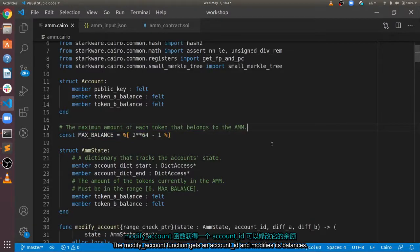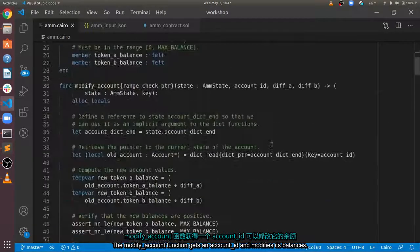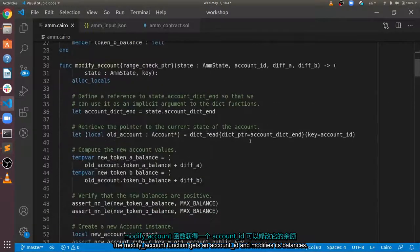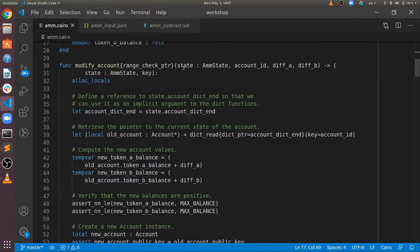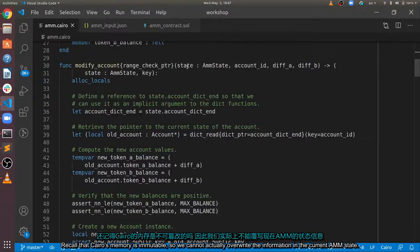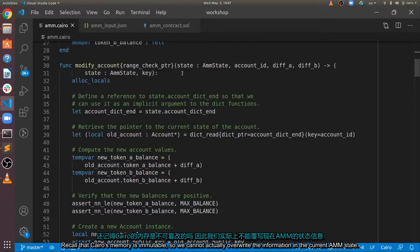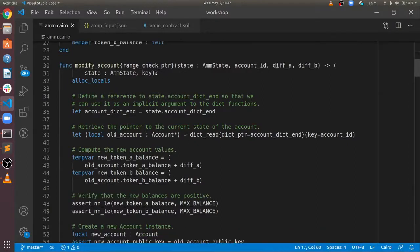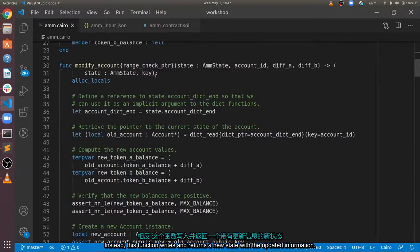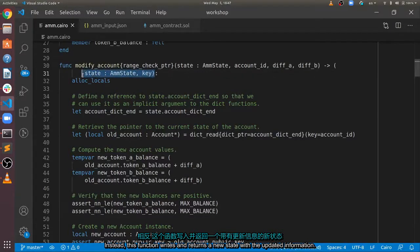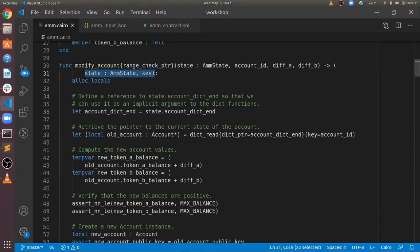The modify account function gets an account ID and modifies its balances. Recall that Cairo's memory is immutable, so we cannot actually overwrite the information in the current AMM state. Instead, this function writes and returns a new state with the updated information.